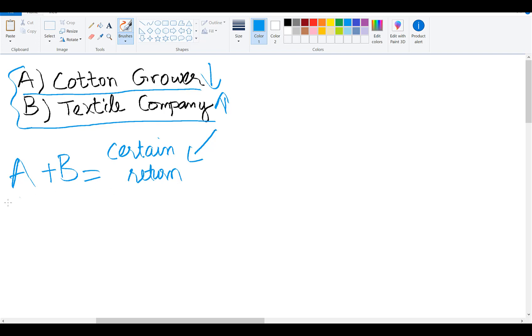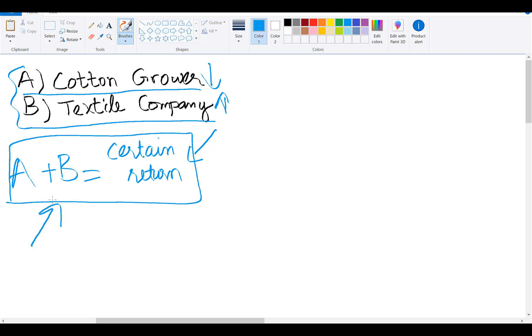When risk is eliminated, the return you will generate from the portfolio will be certain, or in other words, it's a risk-free return. So how can we earn arbitrage by investing in this certain portfolio?